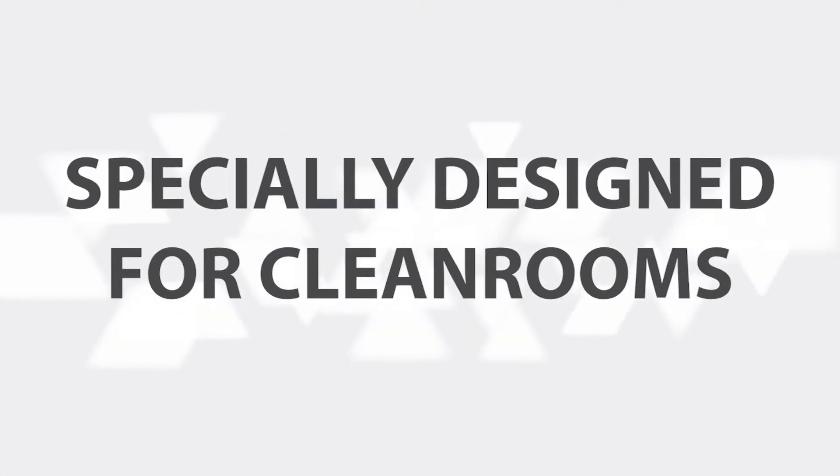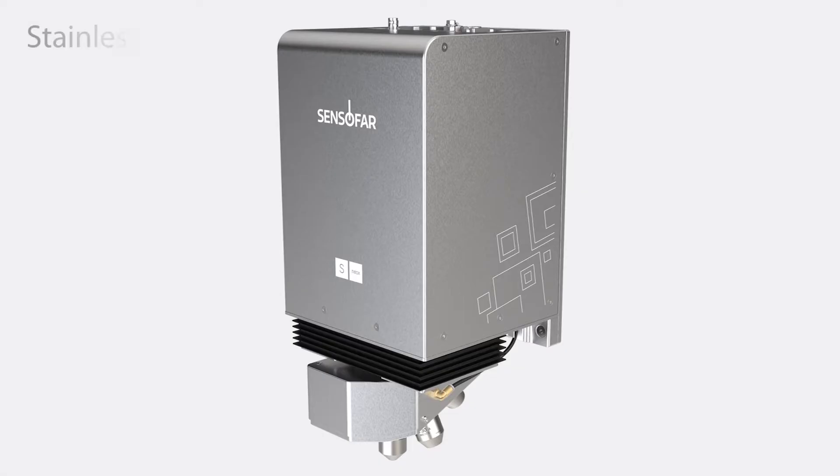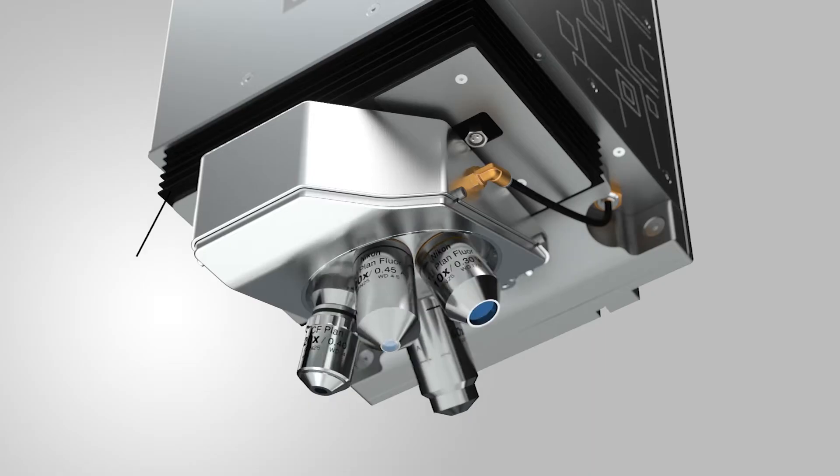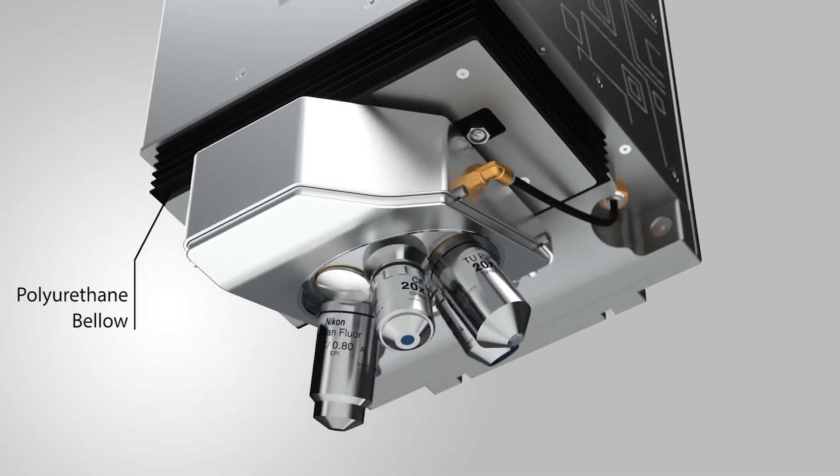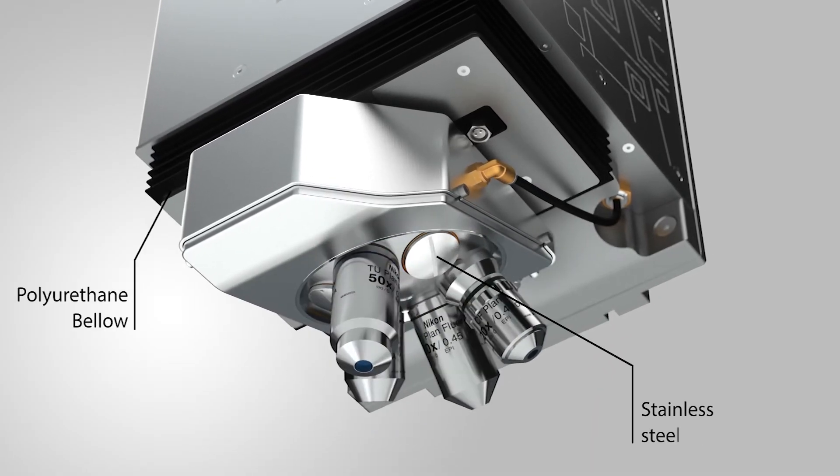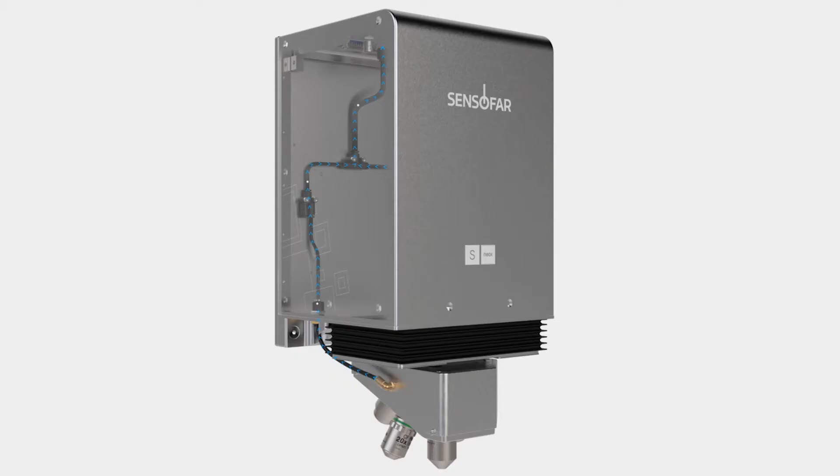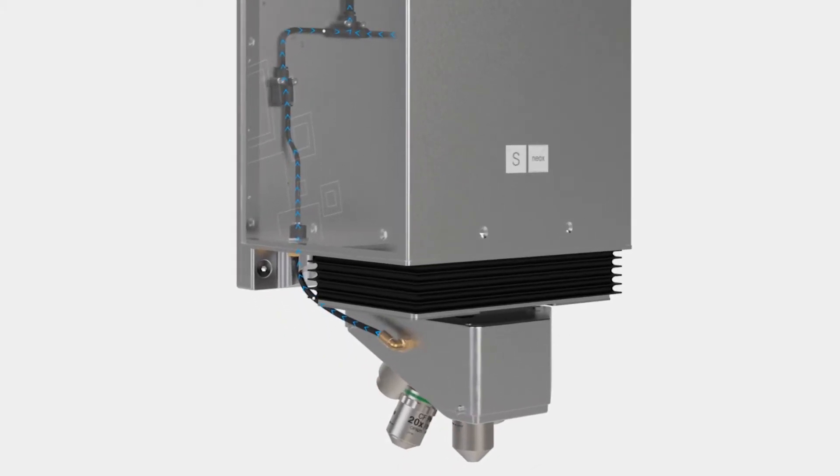It has been carefully designed, adding a stainless steel enclosure, using components with low particle emission materials and incorporating a vacuum connection.